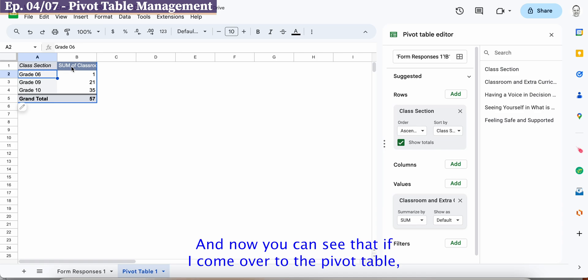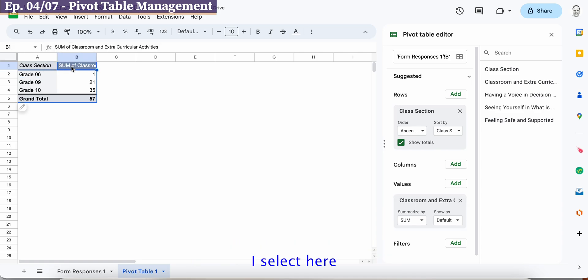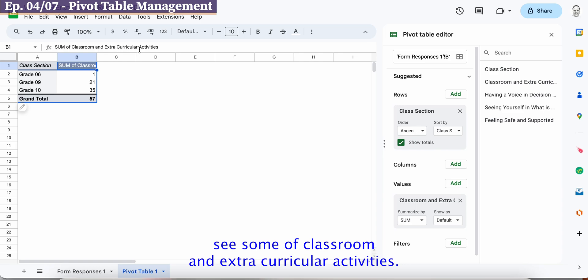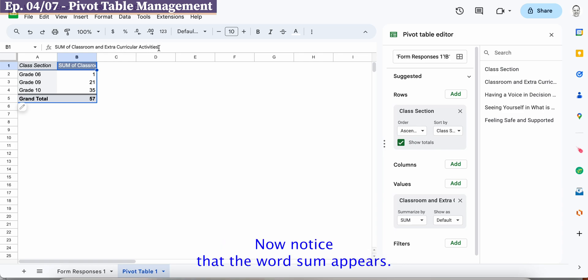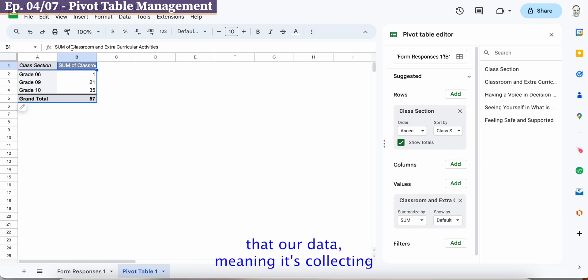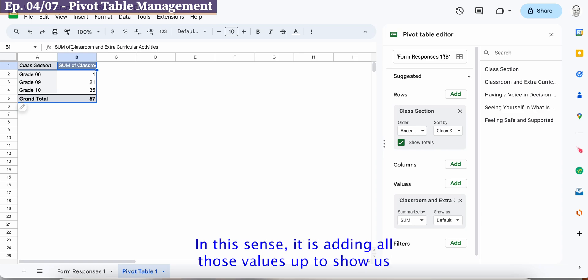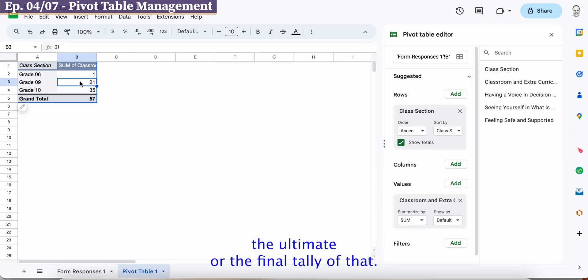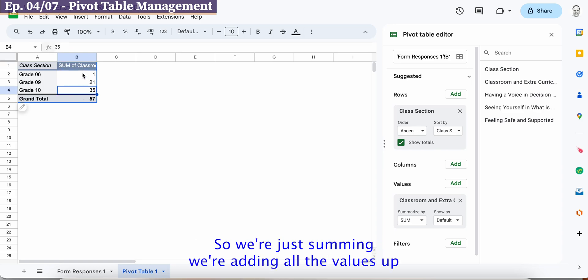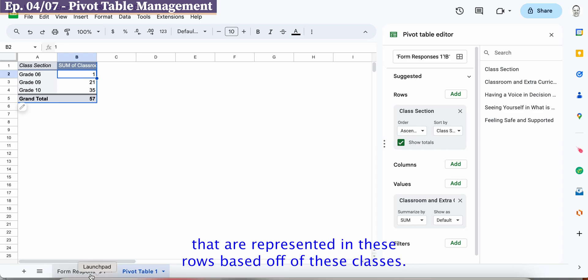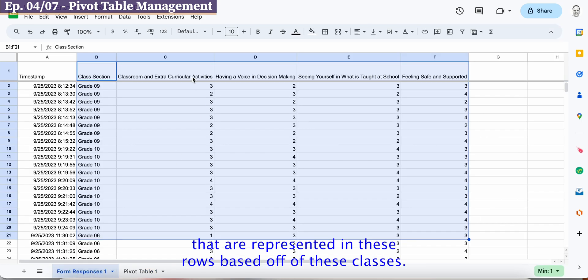And now you can see that if I come over to the pivot table I select here and you can see sum of classroom and extracurricular activities. Now notice that the word sum appears so it's starting to aggregate our data meaning it's collecting and it's making some sort of meaning in this sense it is adding all those values up to show us the ultimate or the final tally of that.